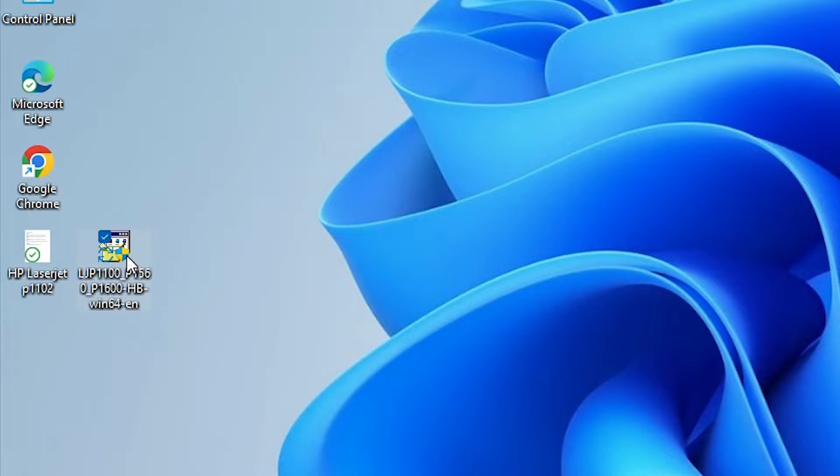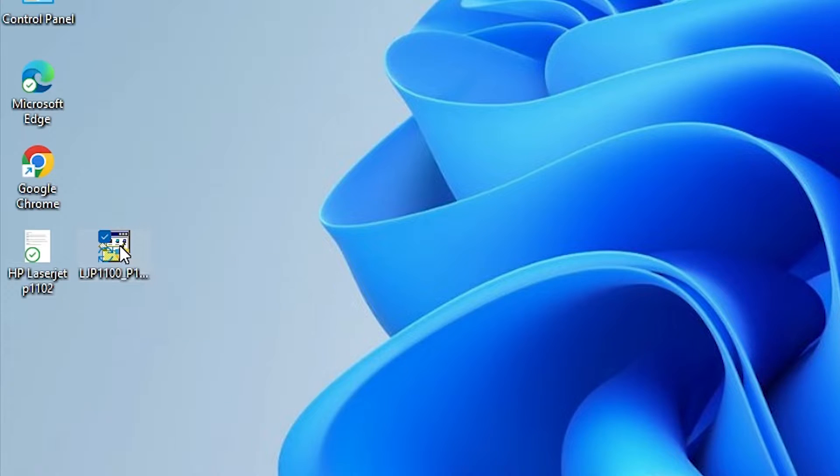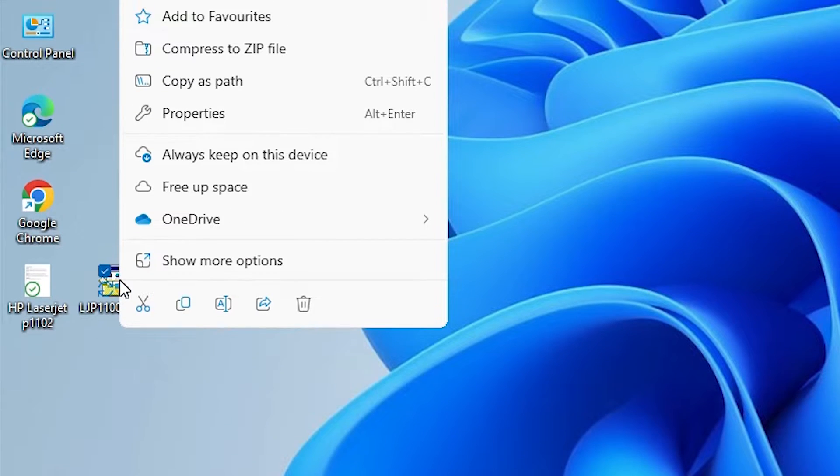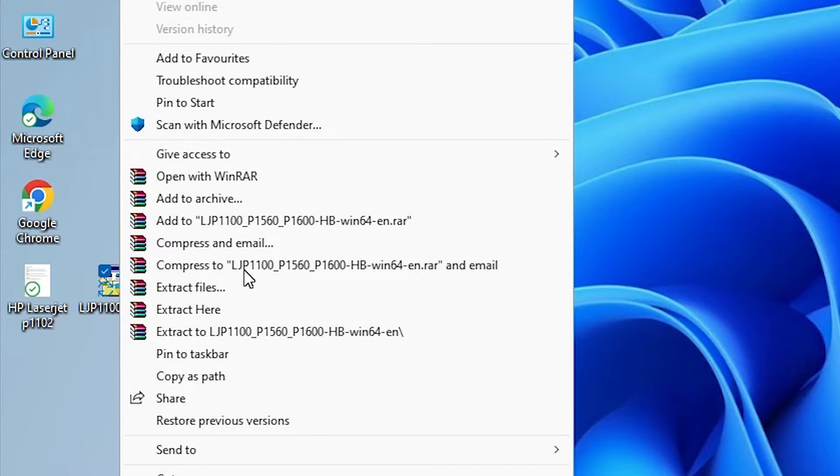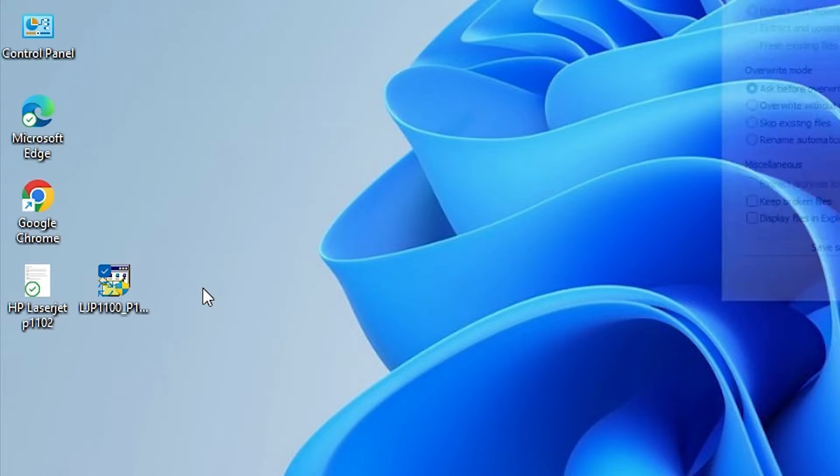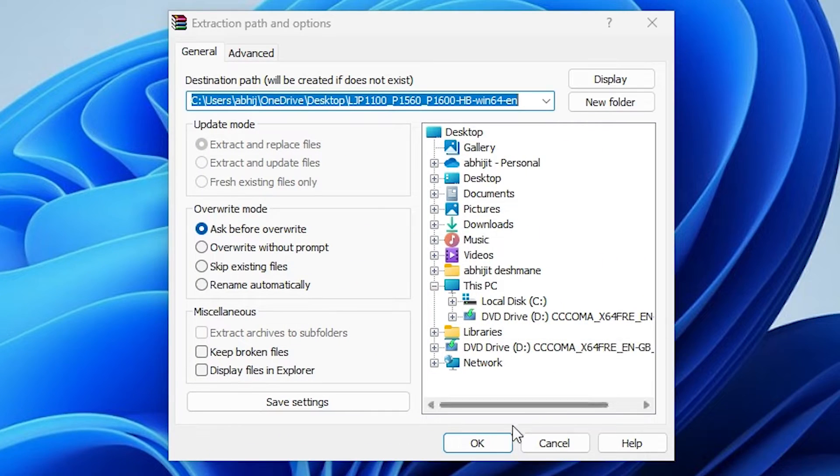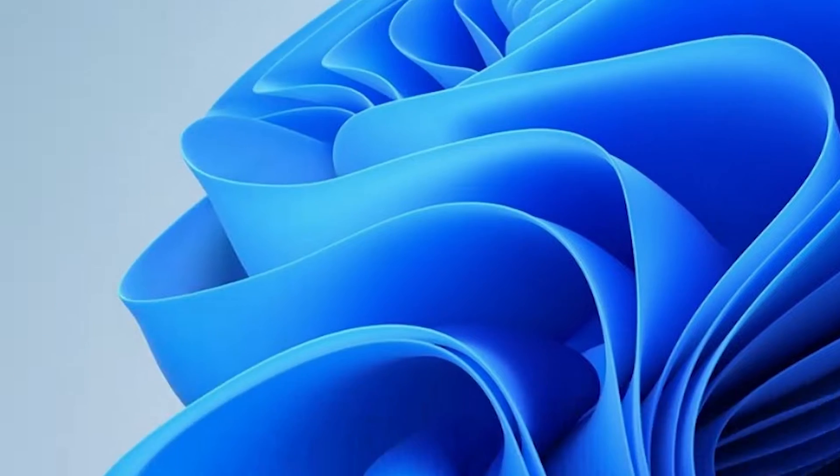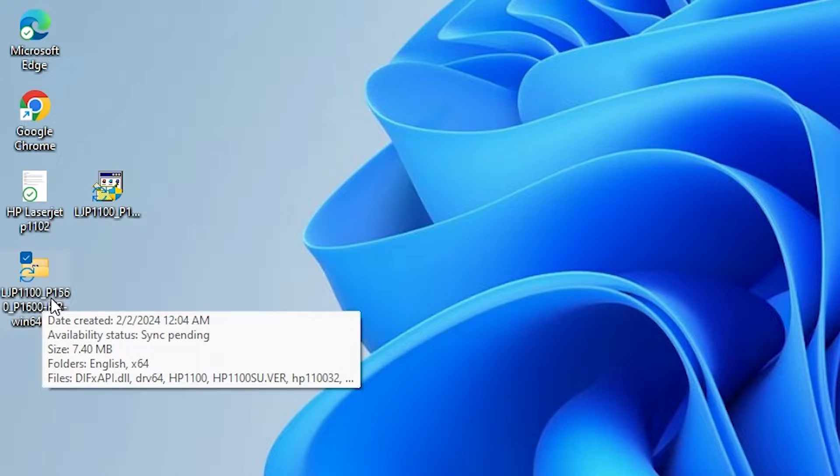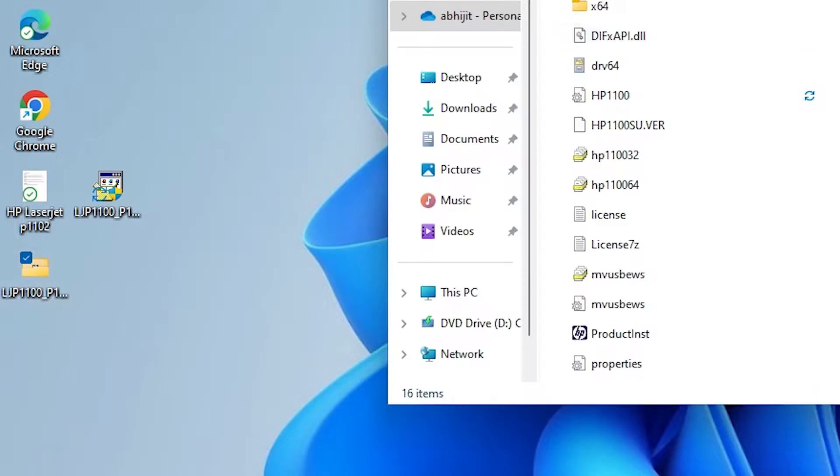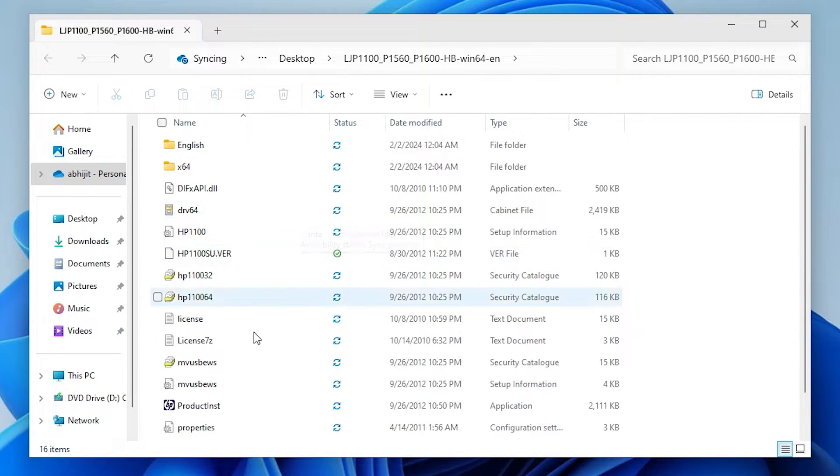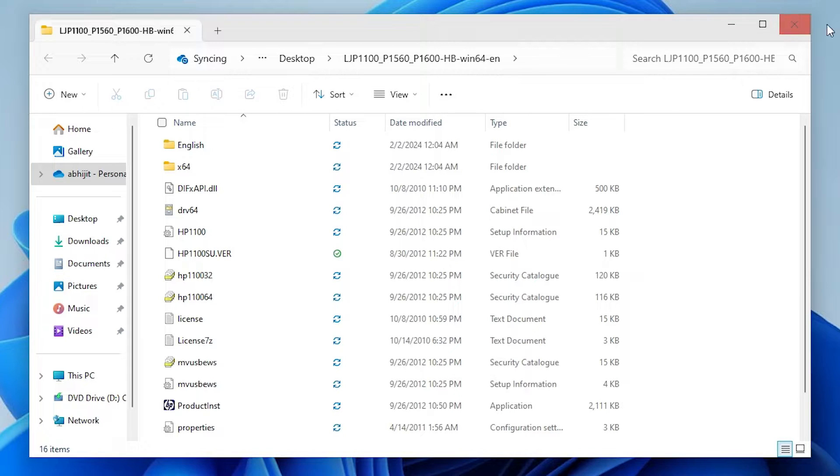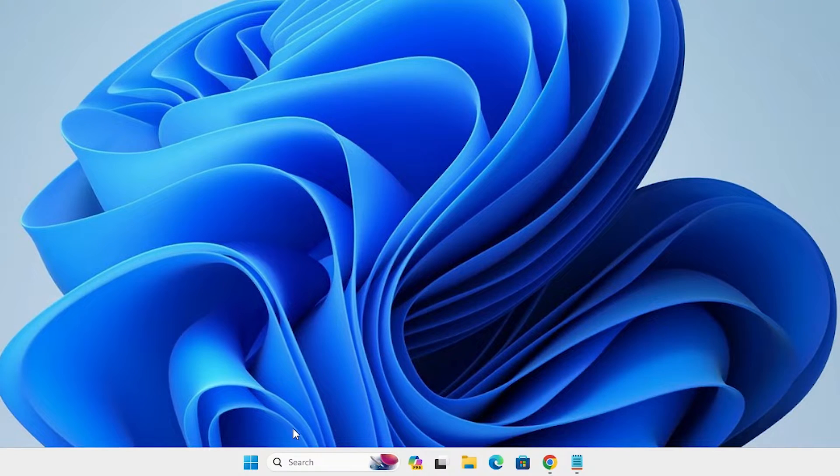This setup file is actually a zip file and we are going to extract this zip file. Right click on this zip file. Here we find show more options. Go to show more options. In show more options we find extract files. Click on extract files. Click on OK and a new folder is created on our desktop. Open that folder. Double click on it. Here we find our all setup files and all driver files. We are going to install this software by manual way. Close it.